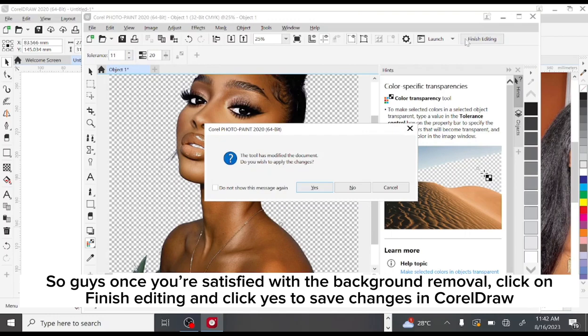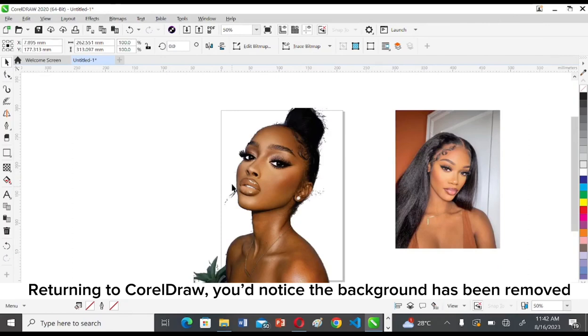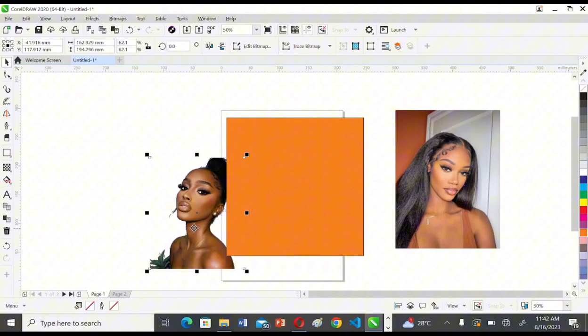Once you're satisfied with the background removal, click on 'Finish Editing' and click Yes to save changes. Returning to CorelDRAW, you'll notice the background has been removed.